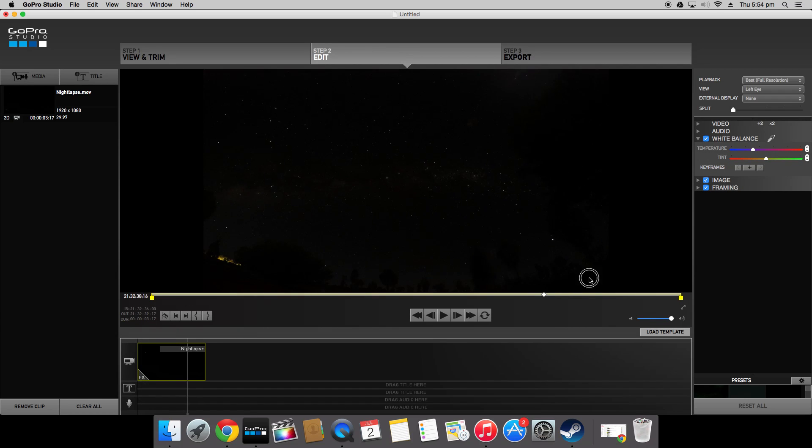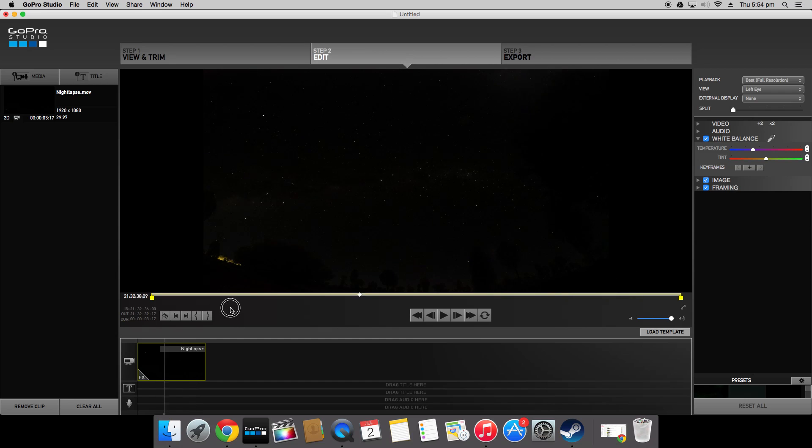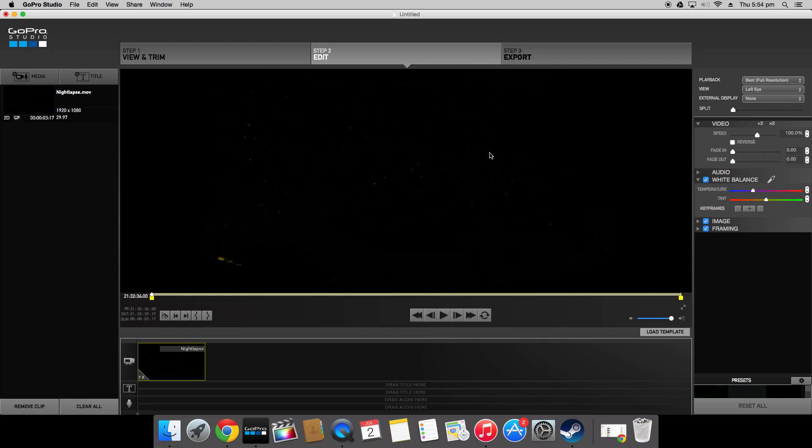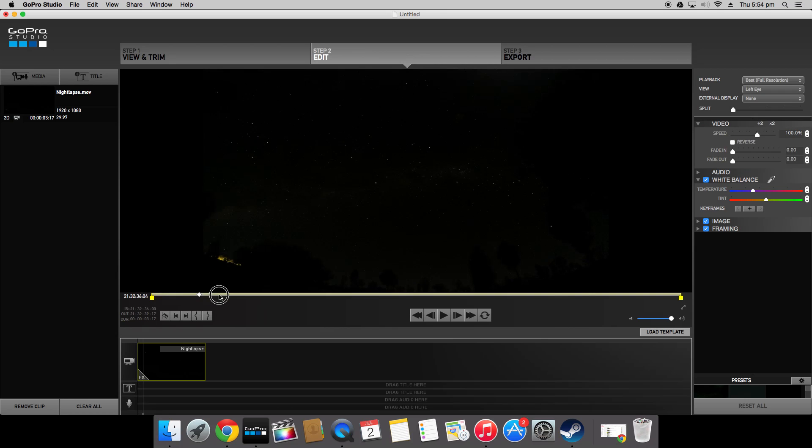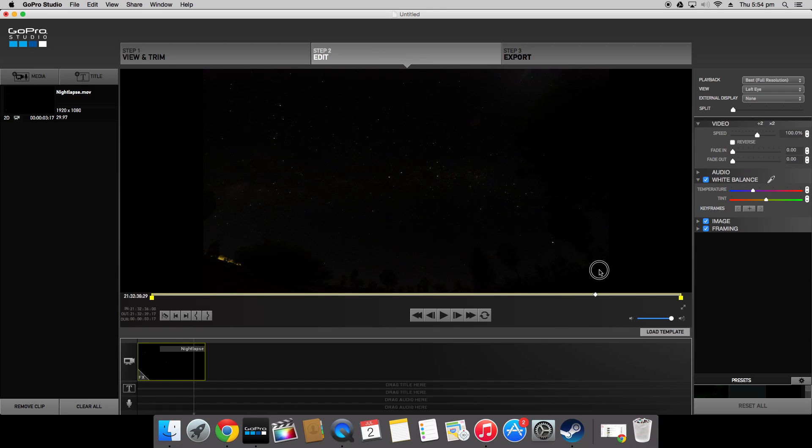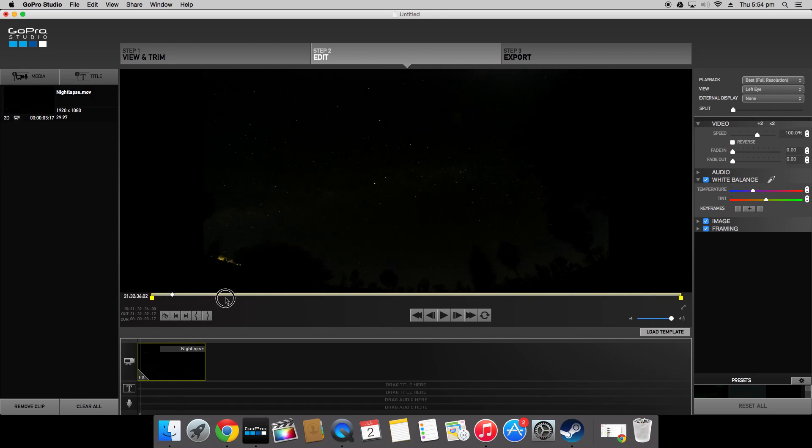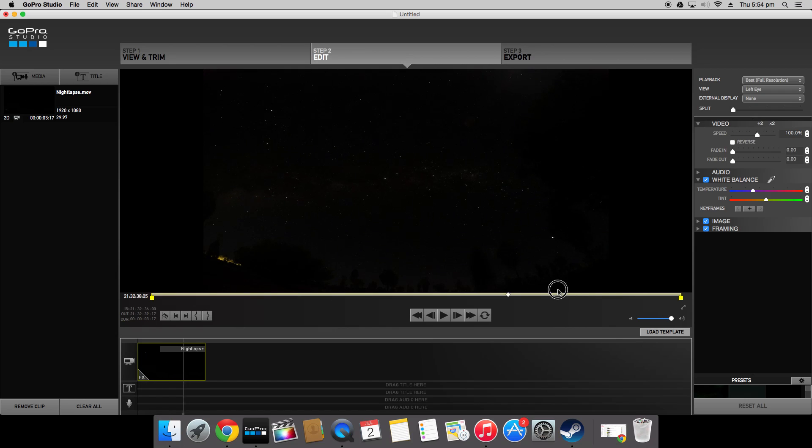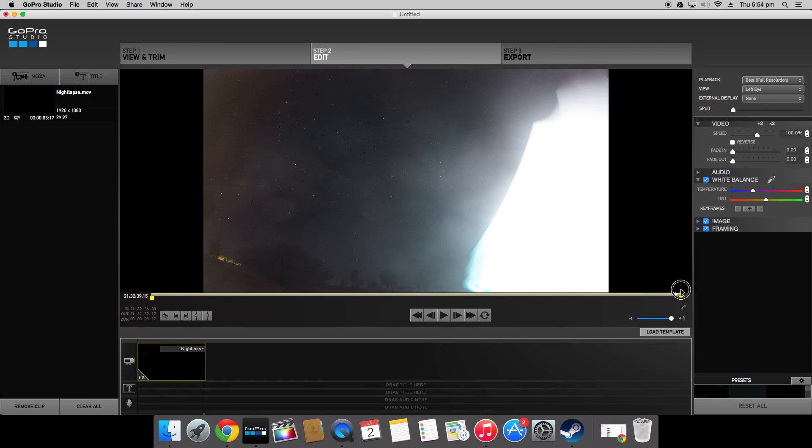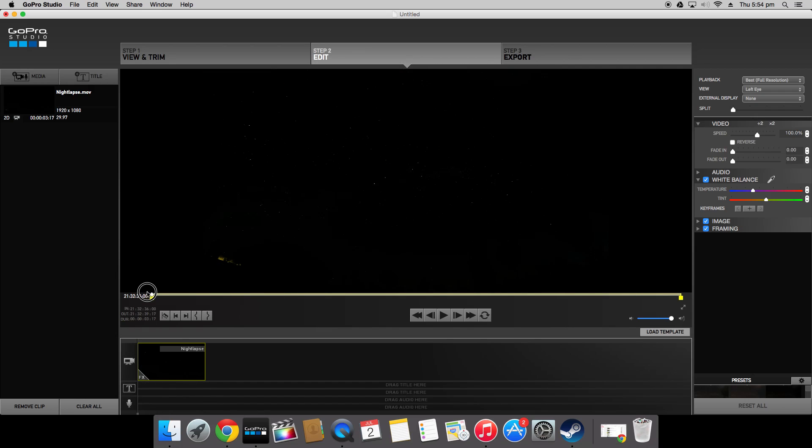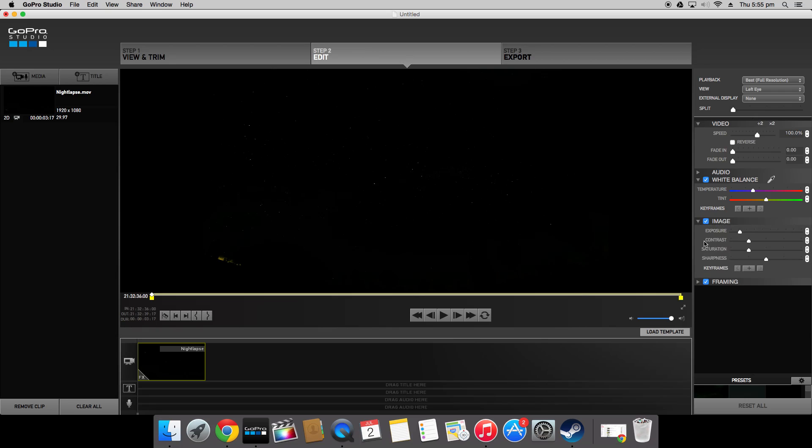GoPro Studio automatically applies a sort of preset to the footage once you've imported it and that's why it looks really dark and kind of horrible here as well. Although there's no noise the stars aren't very detailed and neither is the background so I'm going to change that. First you want to open all these tabs.